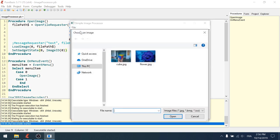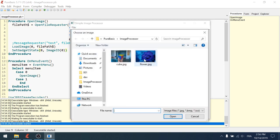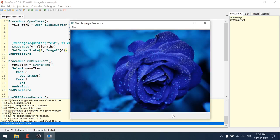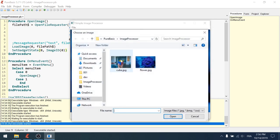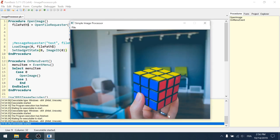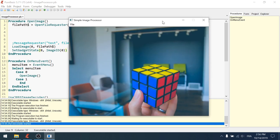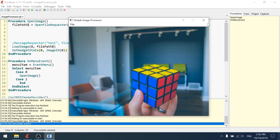Let's try that. File. Open. Let's choose my flower. Open. Boom. That works. Now, I can do the same again. Choose the cube. And that works again. We are able to choose any image file we want.